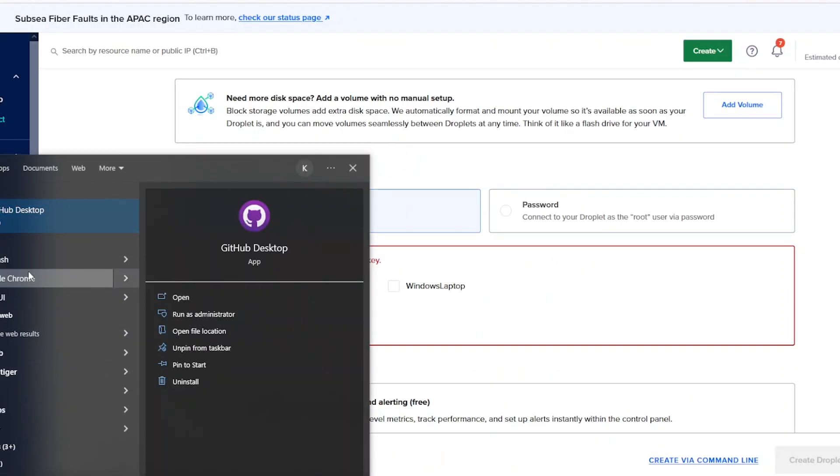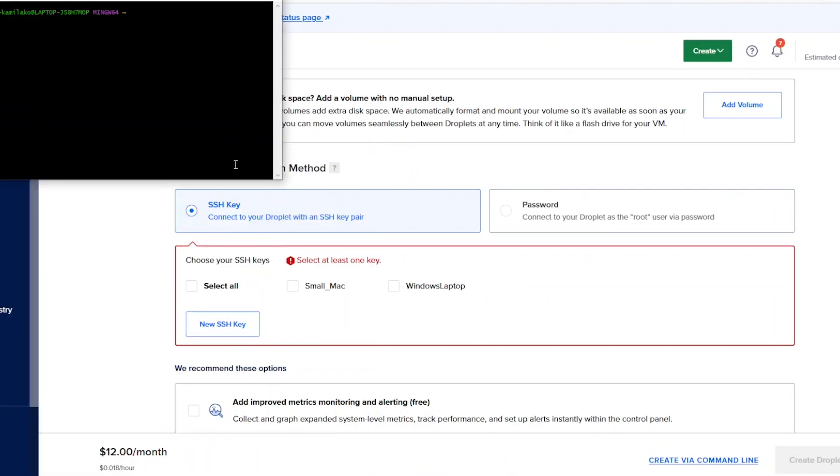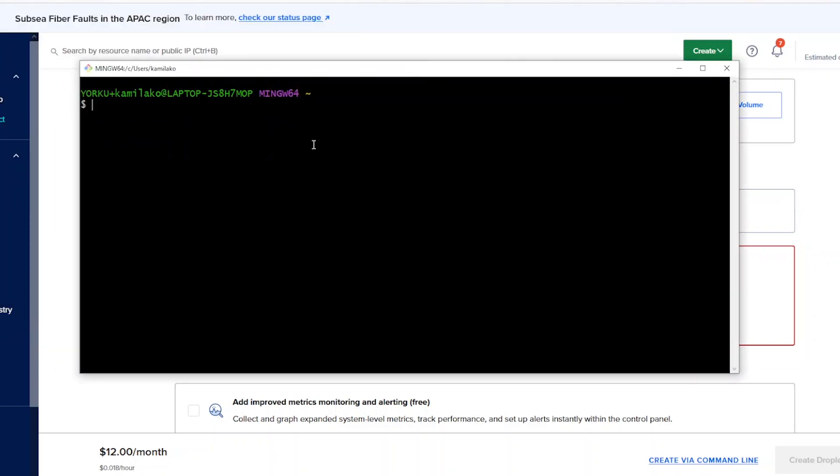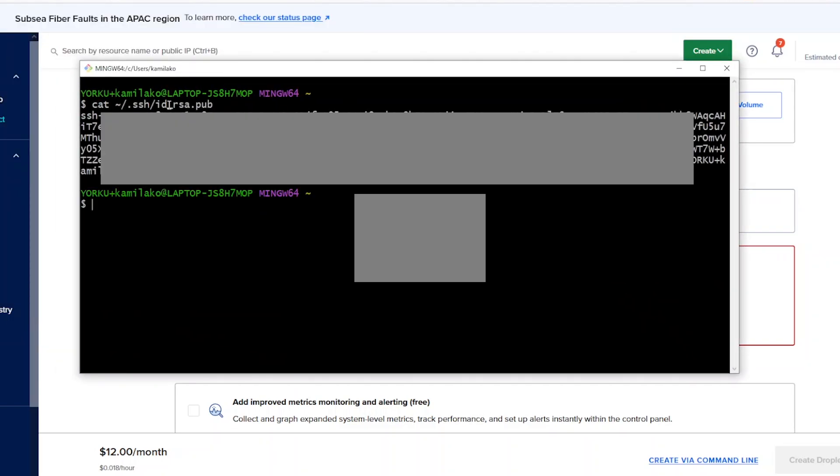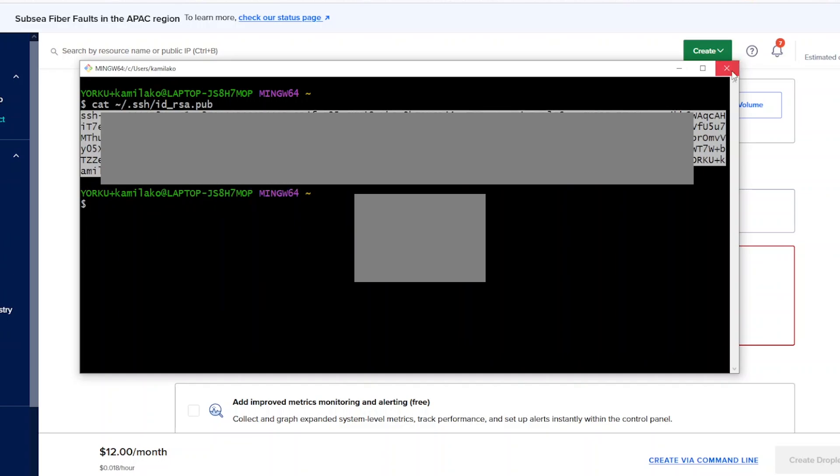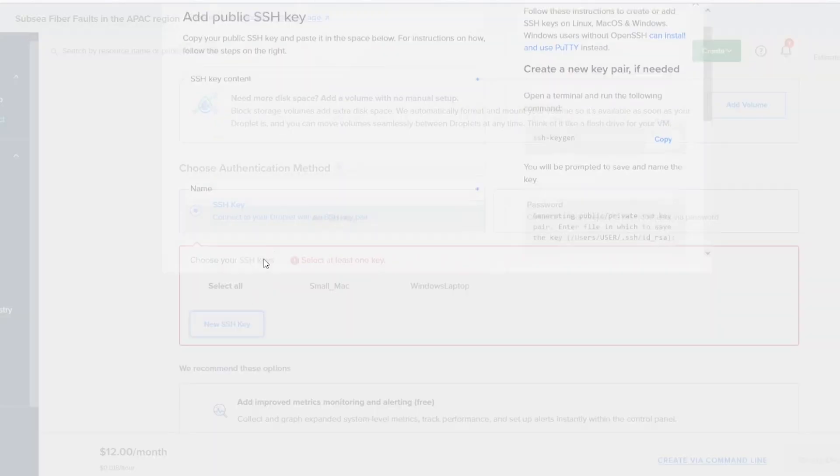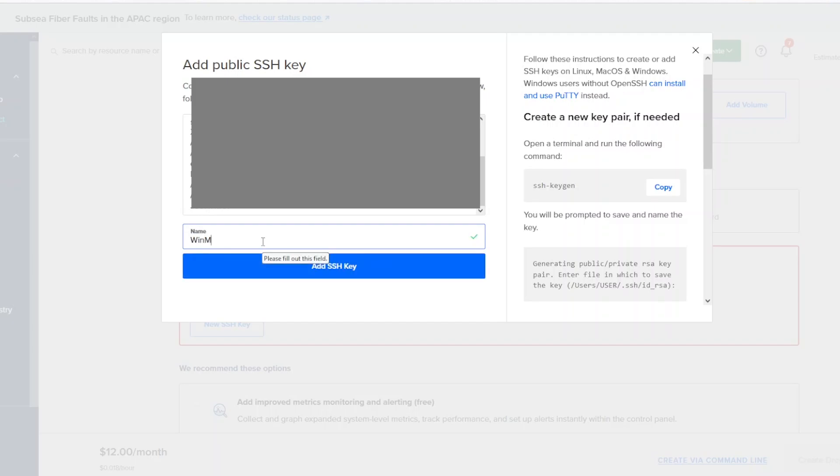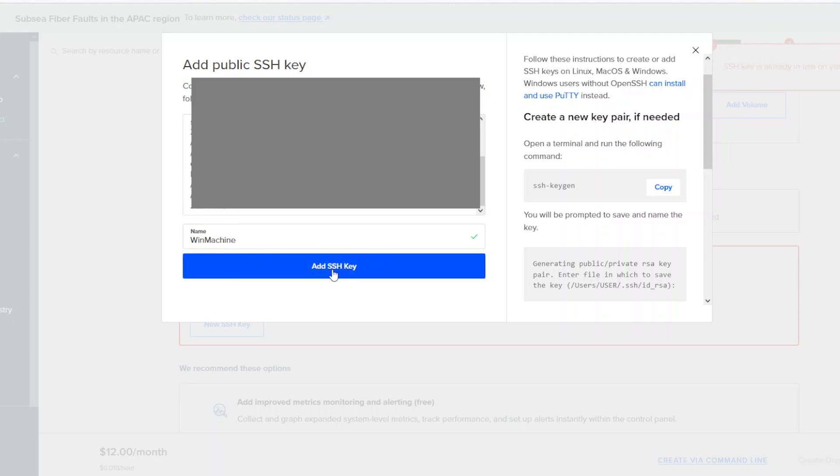To add your SSH key pair to your Droplet, go to your terminal, type in the following command. It will print out your public key. Copy the output. Then paste your key into the SSH key content field and give this key a name. Then press add. This will create a key pair for your Droplet.